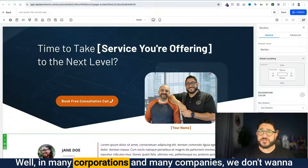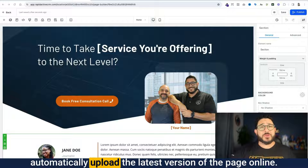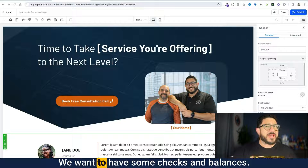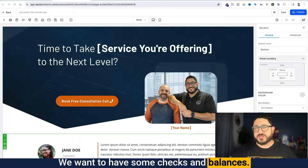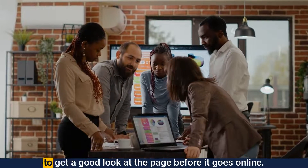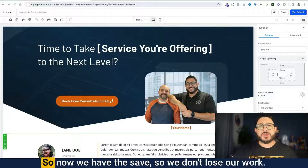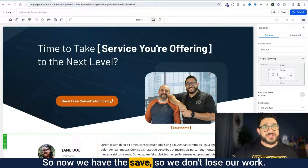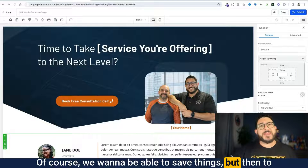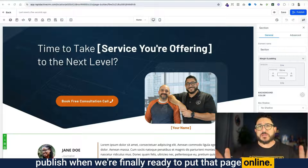In many corporations and many companies, we don't want to automatically upload the latest version of the page online. We want to have some checks and balances — we want the people who are involved in the project to get a good look at the page before it goes online. So now we have the save so we don't lose our work, and then the publish button for when we're finally ready to put that page online.